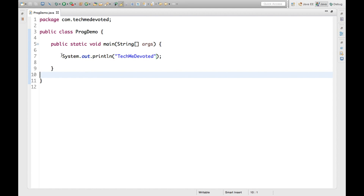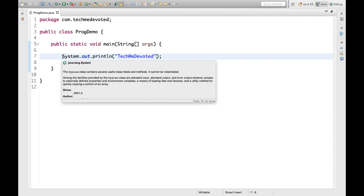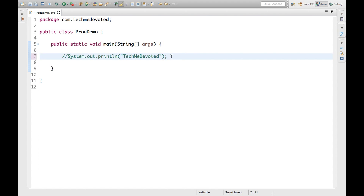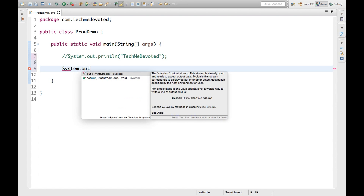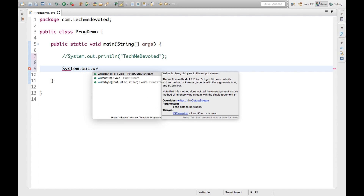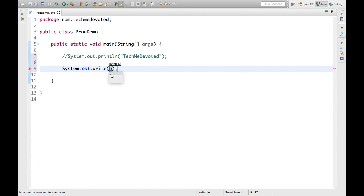Now we don't want to print using System.out.println. There are several other methods we will discuss. The first method is System.out.write(). Now here we have to pass our message.